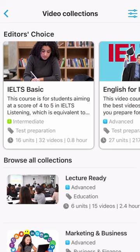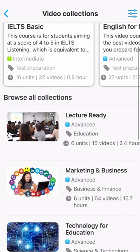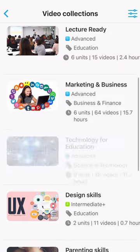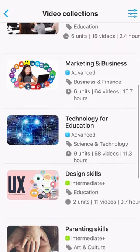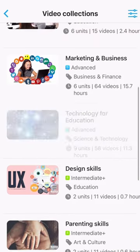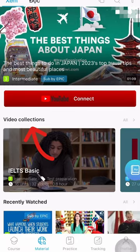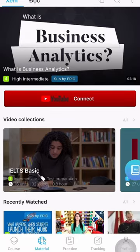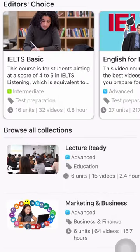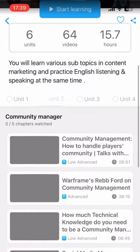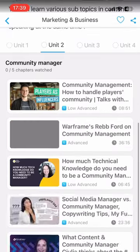The app also has a collection of videos according to professional topics such as marketing, technology, design, and parenting. To access this section, choose Material, then Collection, and select the collection you are interested in.